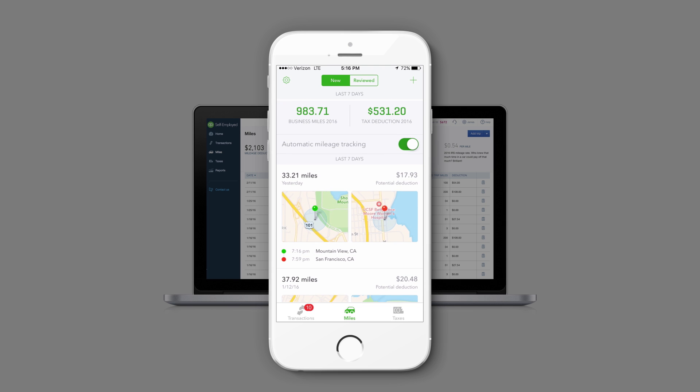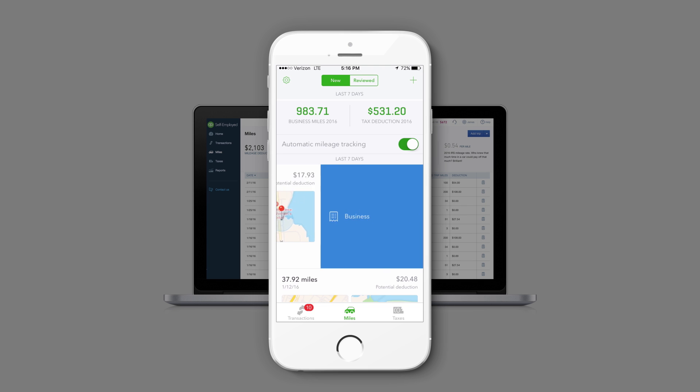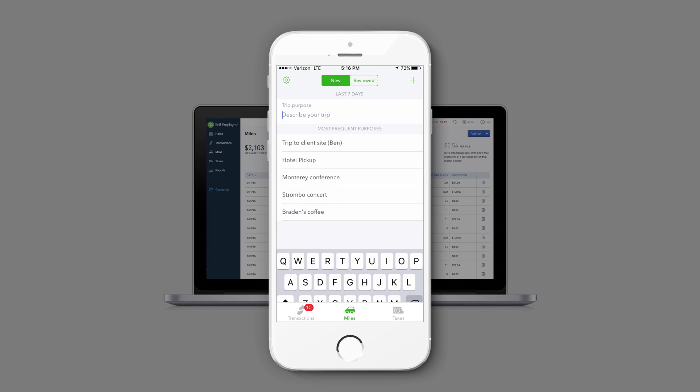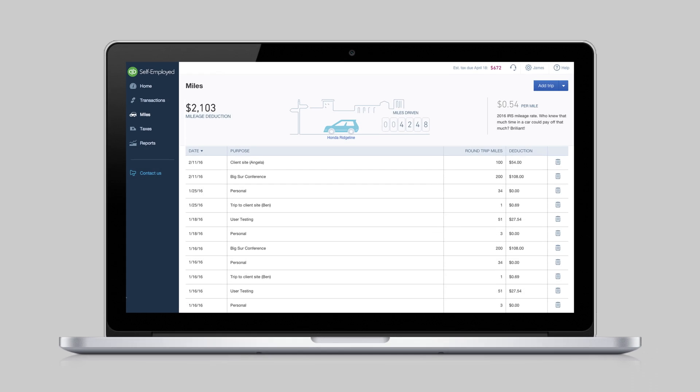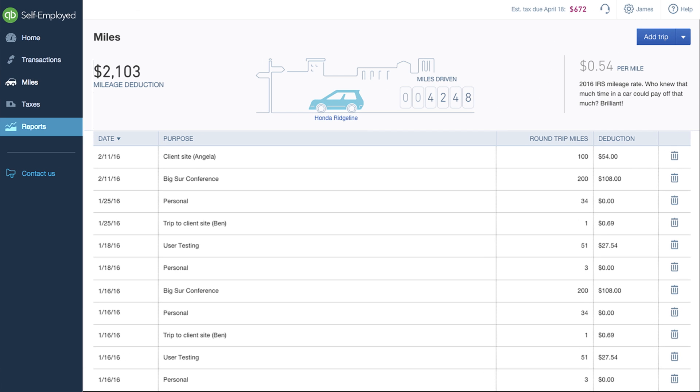When you're ready, you can go back to the list, swipe left or right to classify the trip as business or personal, and enter trip notes. The app takes care of the rest.